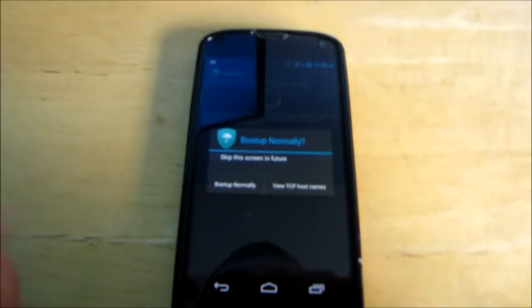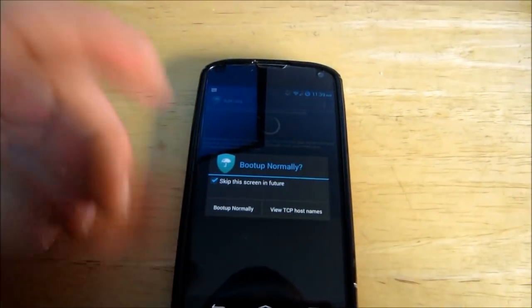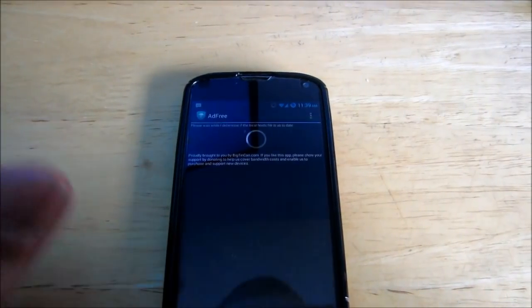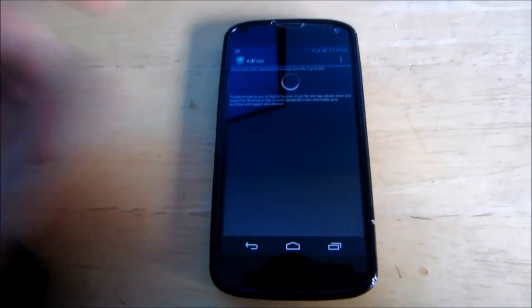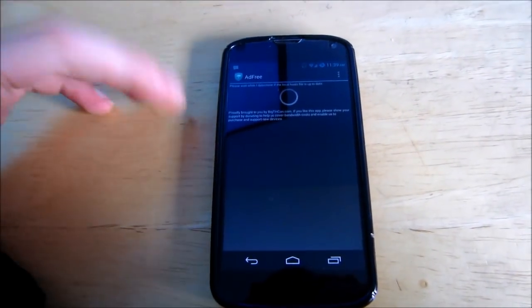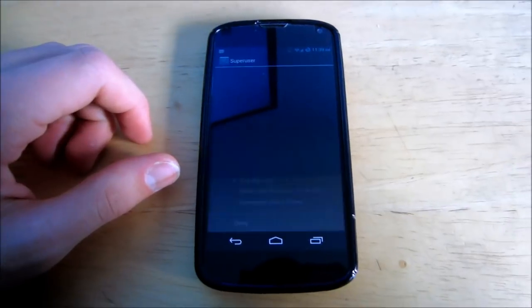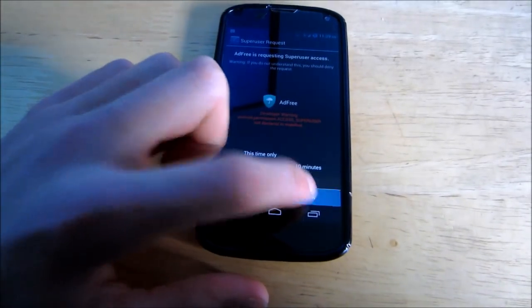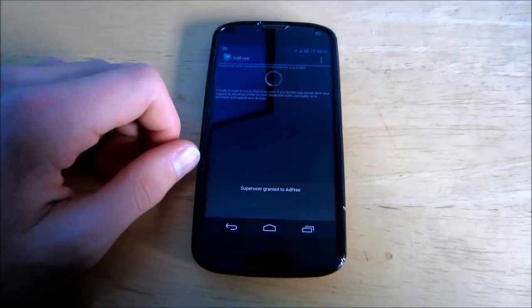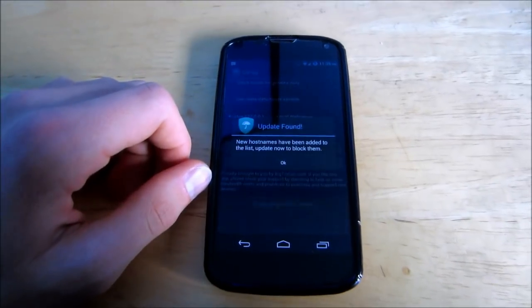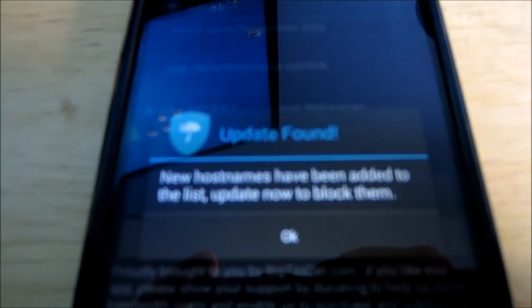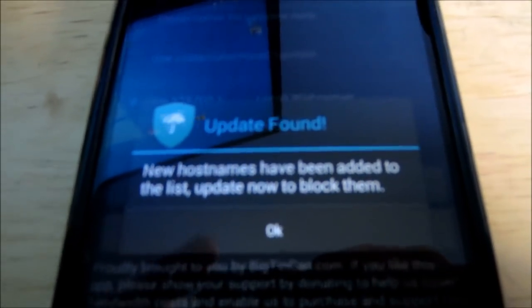Click it — you're going to want to skip this screen and boot normally. In the future you don't want to show anything extra. For the average user, you're going to have to grant it SuperUser access — click Allow. Then the first thing you're going to notice is 'Update Found: new hosts have been added to the list.'